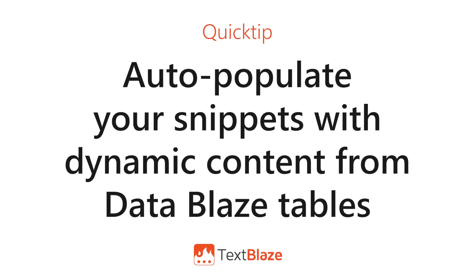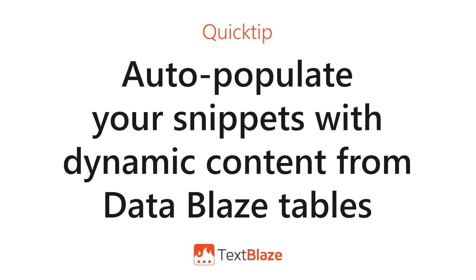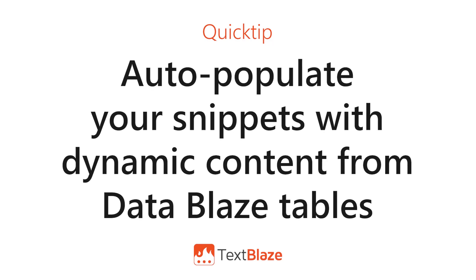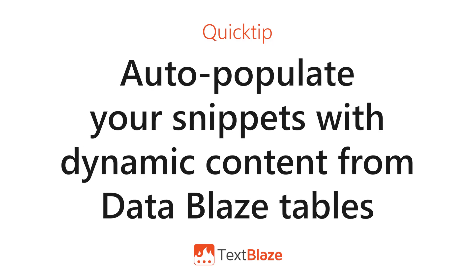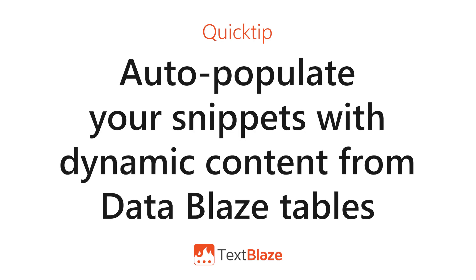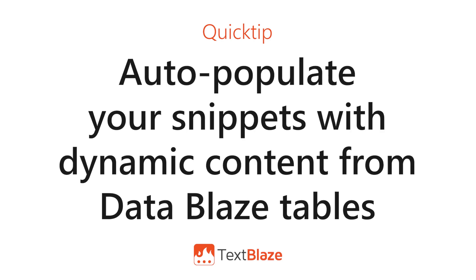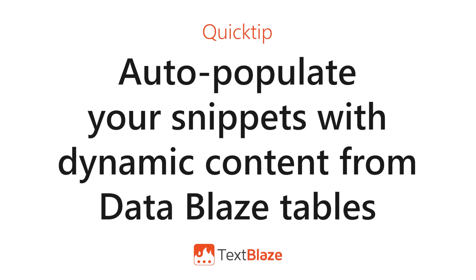In this video, I'll be showing you how to auto-populate your snippets with dynamic content from DataBlaze tables.